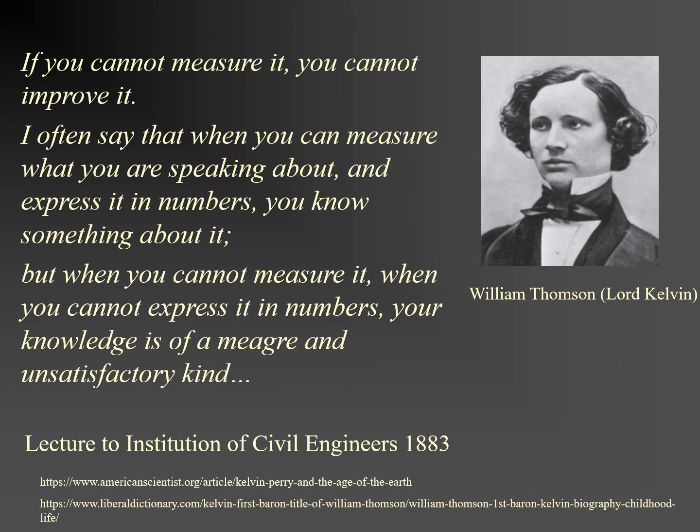I often say that when you can measure what you are speaking about and express it in numbers, you know something about it. But when you cannot measure it, when you cannot express it in numbers, your knowledge is of a meagre and unsatisfactory kind.